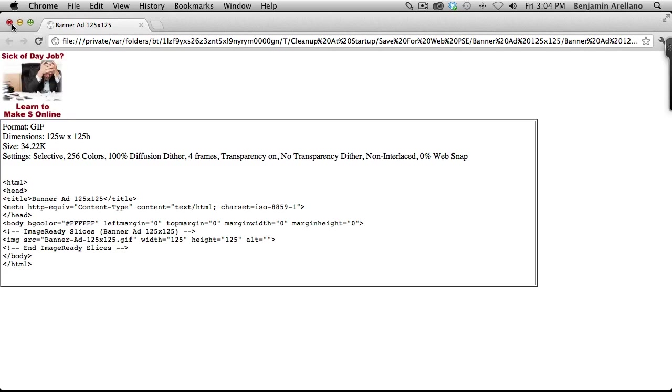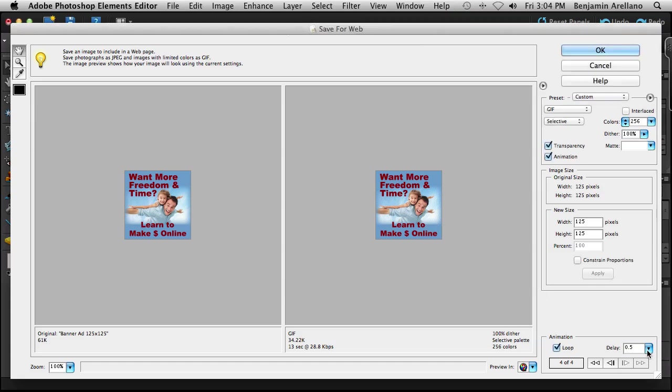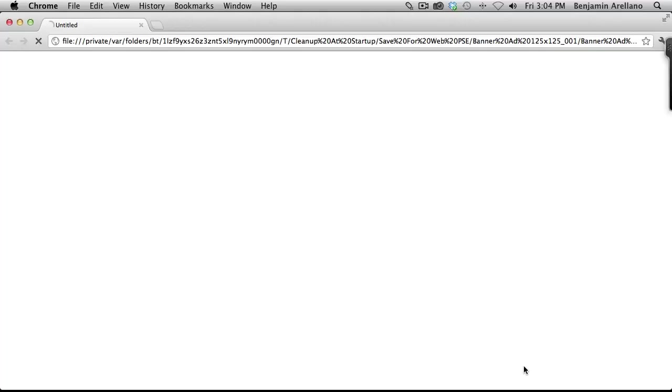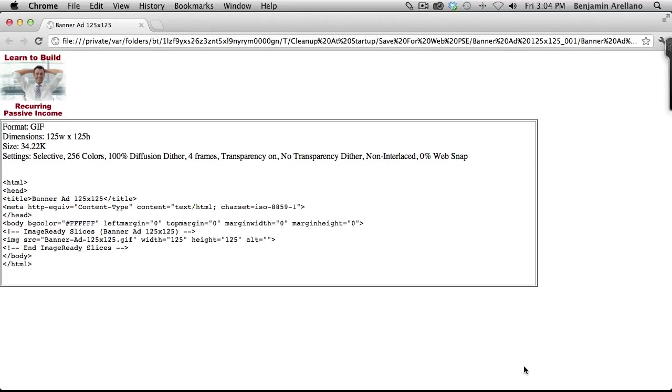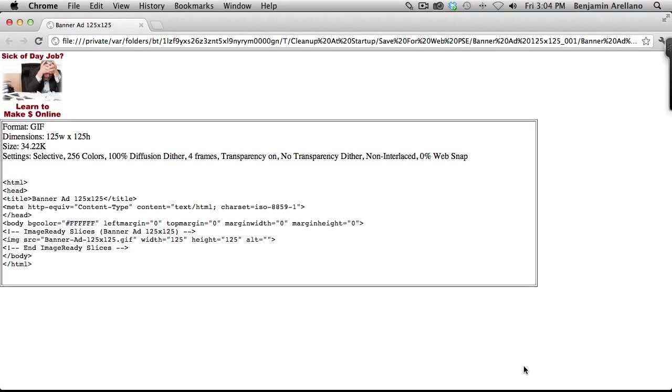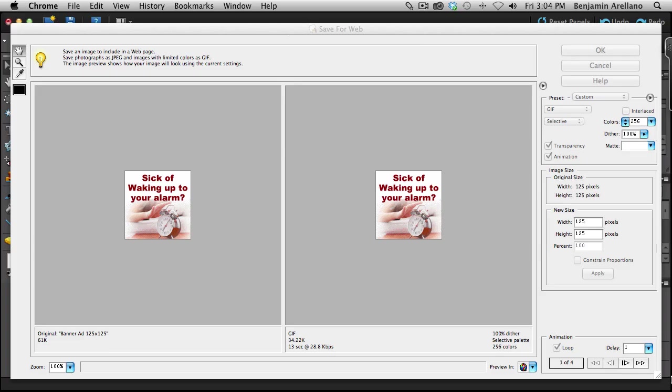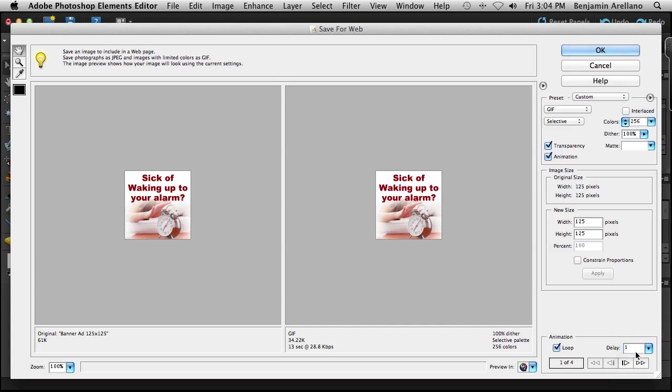So I'm going to go ahead and change the delay to one second. And let's go ahead and preview that. Now I think that's a little bit better. And actually what I'm going to do is take it one step further. Let's go ahead and try 1.5. Have to type that in there. There's not actually an option for that.